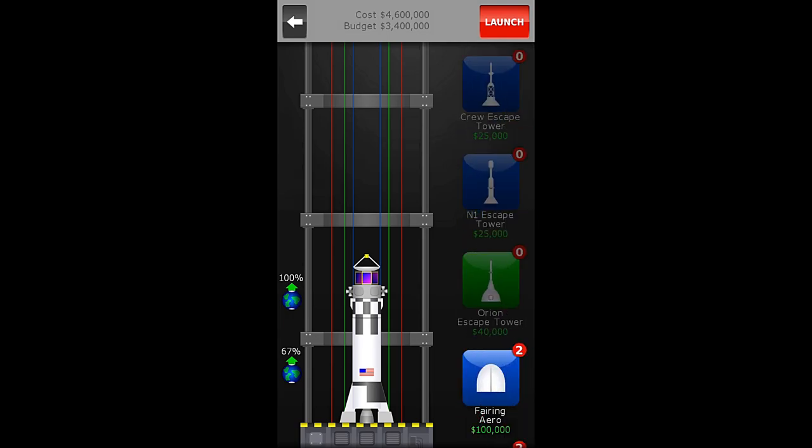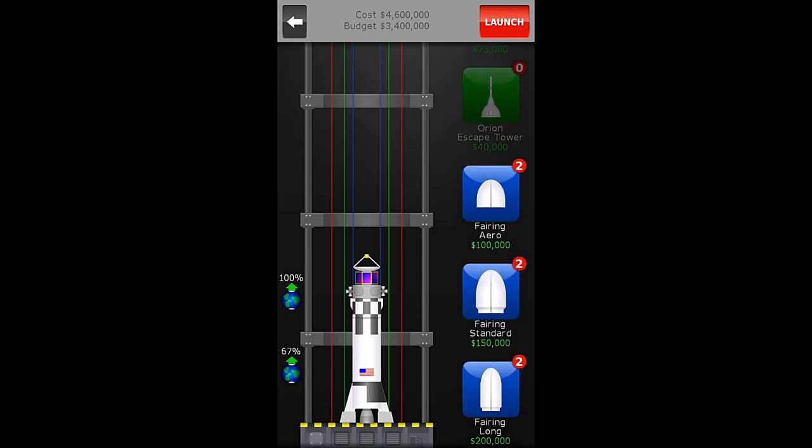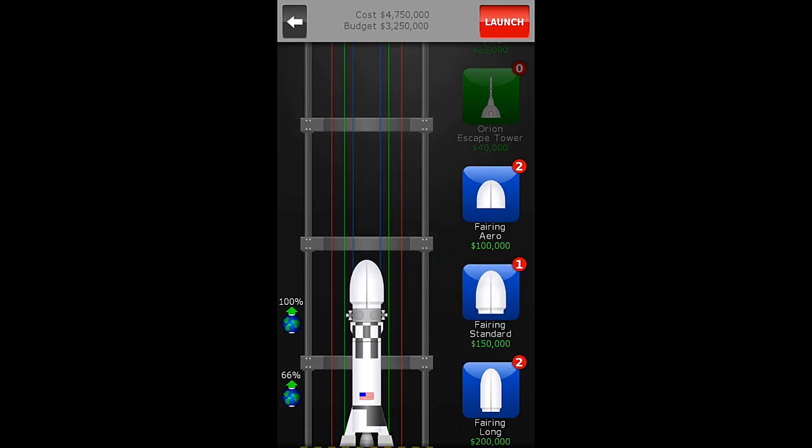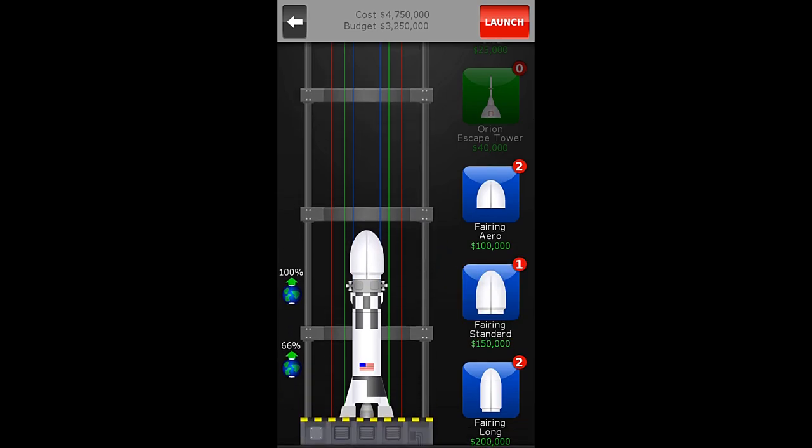Alright. And then, last but not least, we need a standard fairing. Now, remember, the fairings are there to deflect the heat, to keep the object cool, and to make the rocket more aerodynamic.